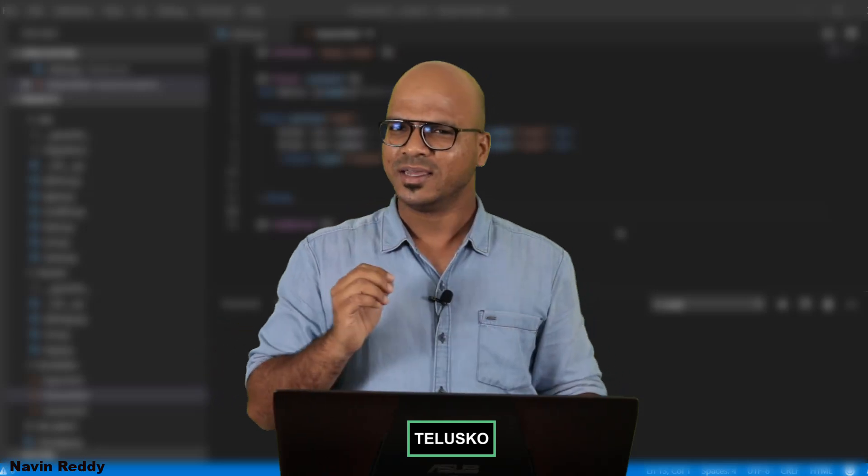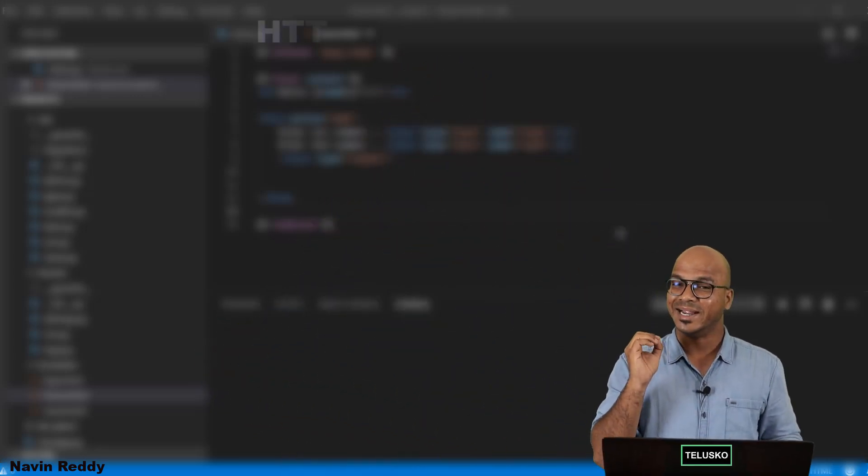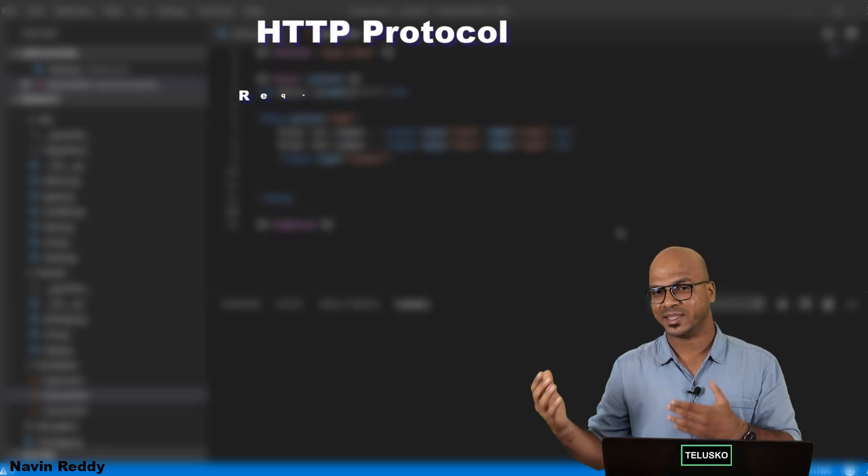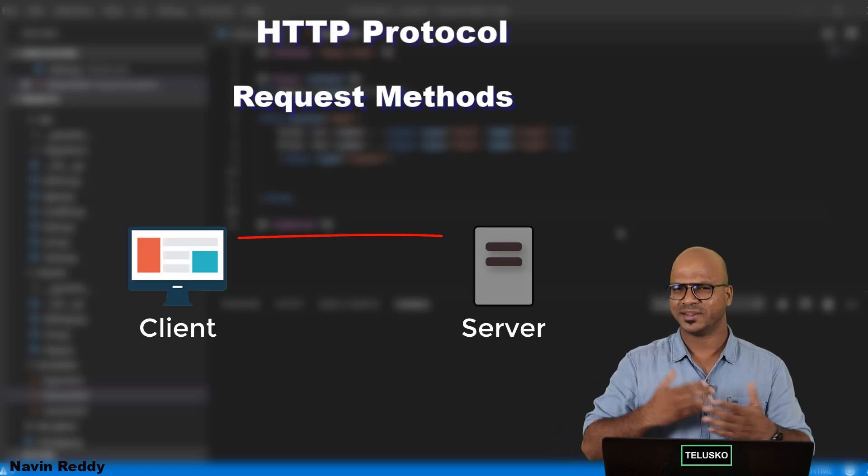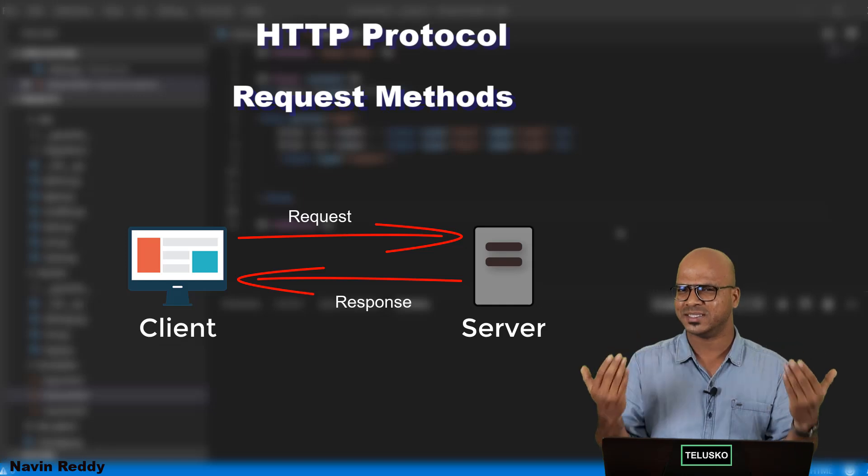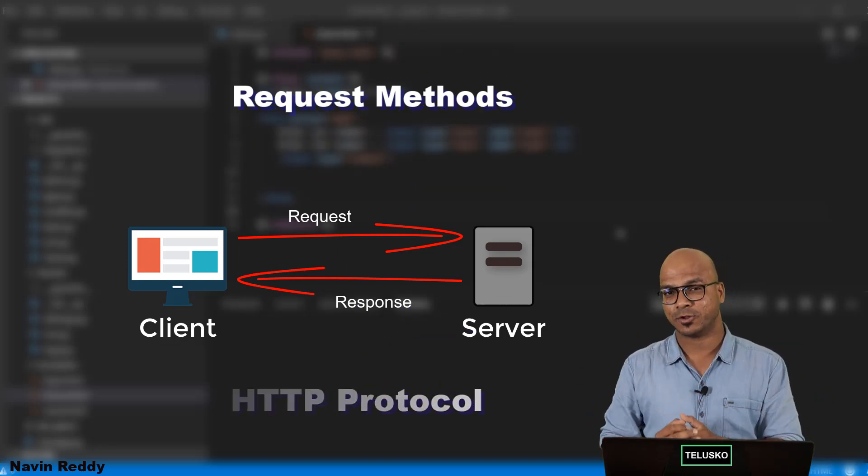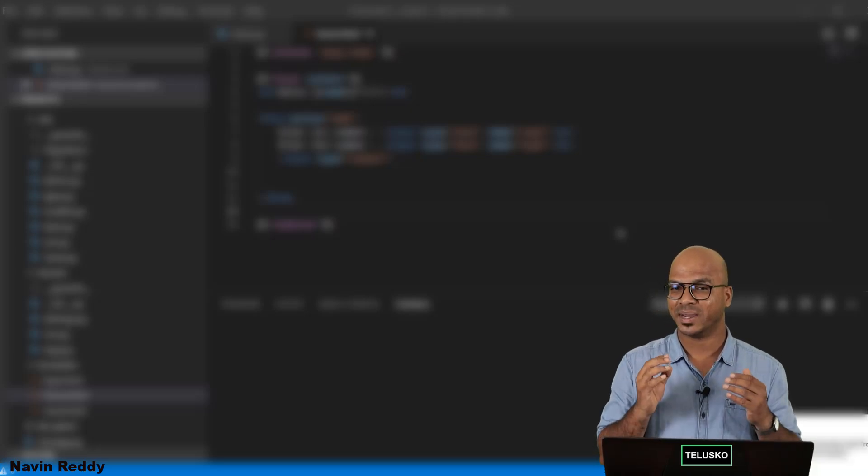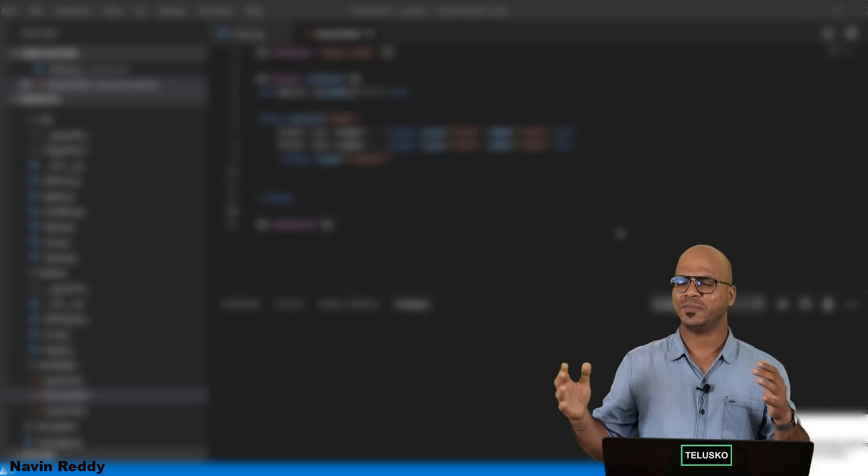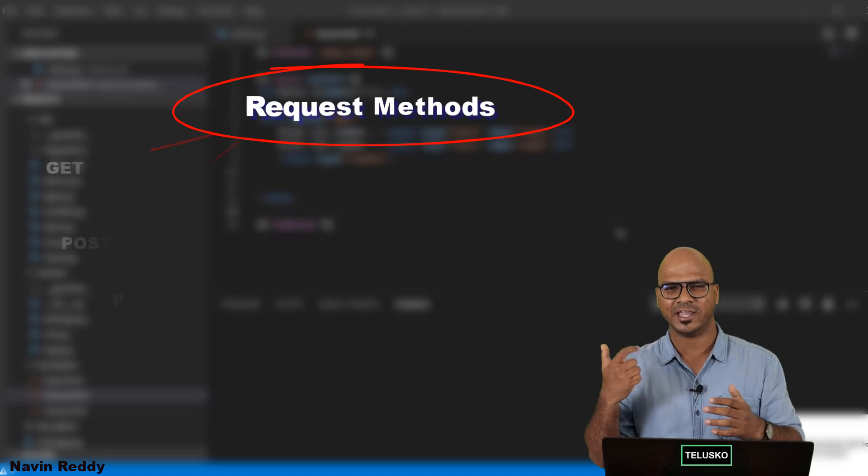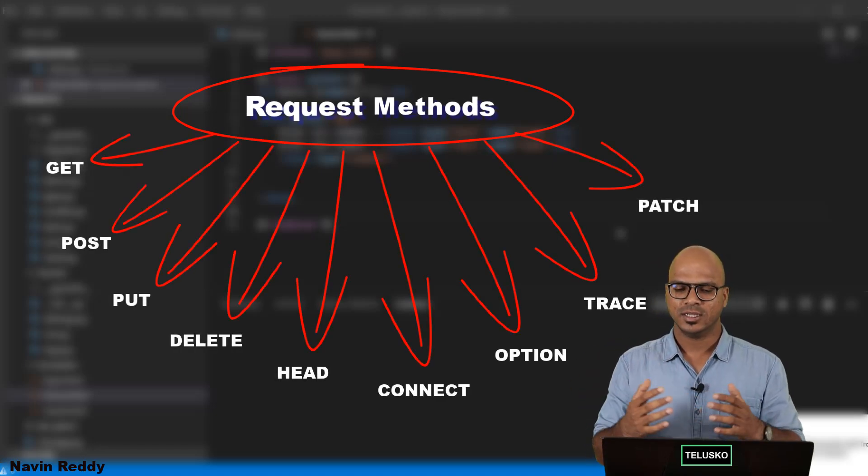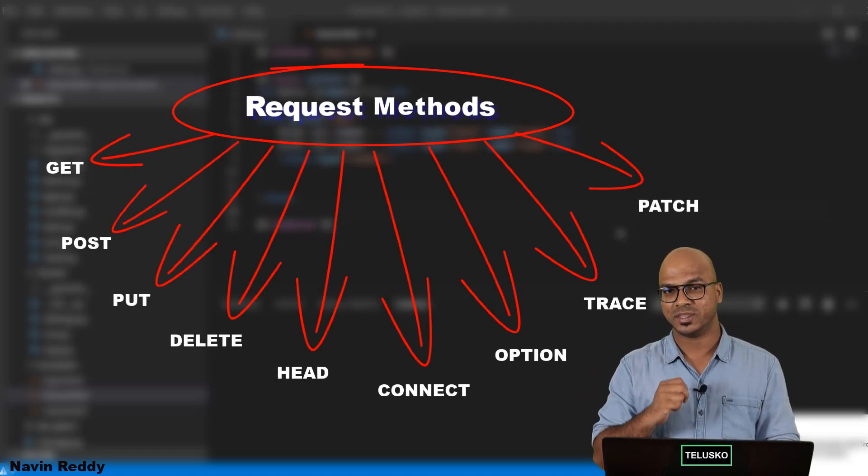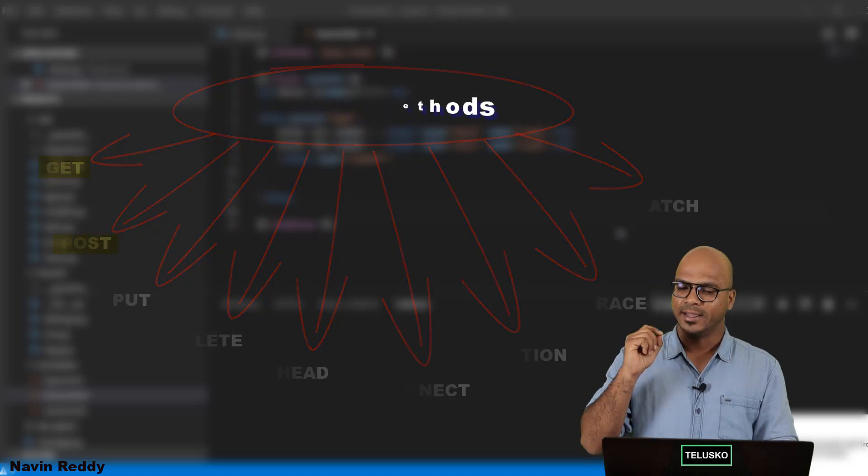But the thing is when you talk about this HTTP protocol it has multiple methods to work with. So whenever you send a request or you get a response you are basically using HTTP protocol. Now when you send a request here by default you have a method which is GET. So basically HTTP has multiple methods the way we have GET, POST, PUT, DELETE. So here we are focusing on two methods GET and POST.